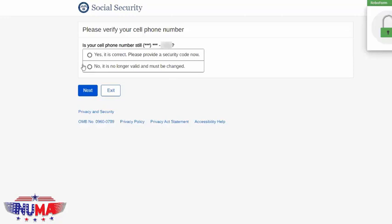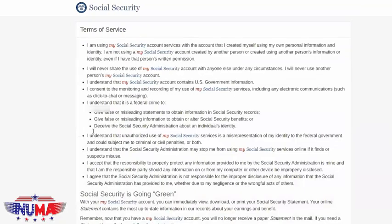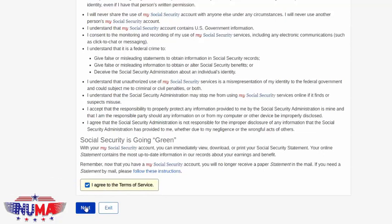There is another level of security. They will take your cell phone number and text you a security code. This is where you're going to enter that security code. It could take up to two minutes to get that code, and the code does expire 10 minutes after the time of your request. Submit your security code and then scroll down to make sure that you agree to the terms of service, then hit next.